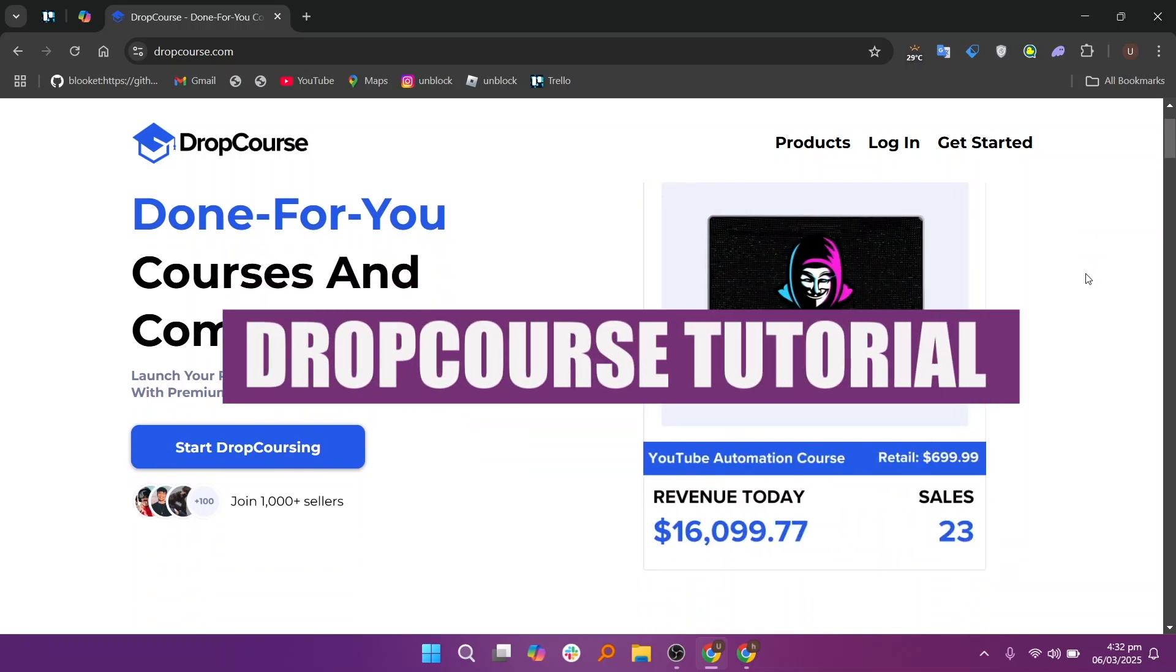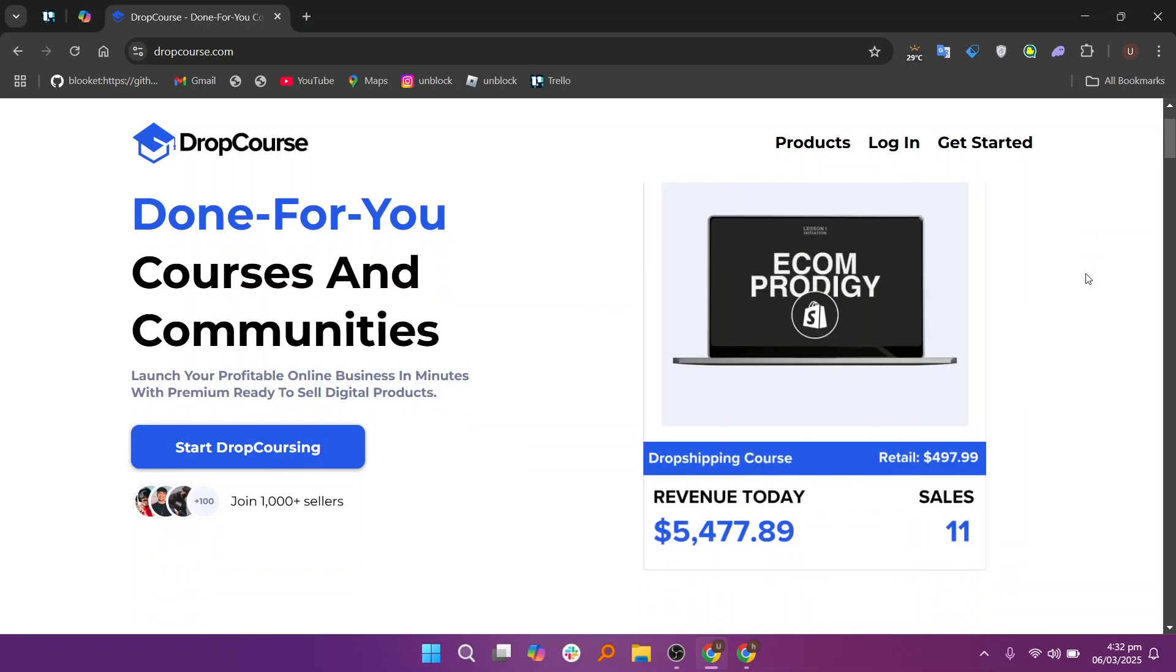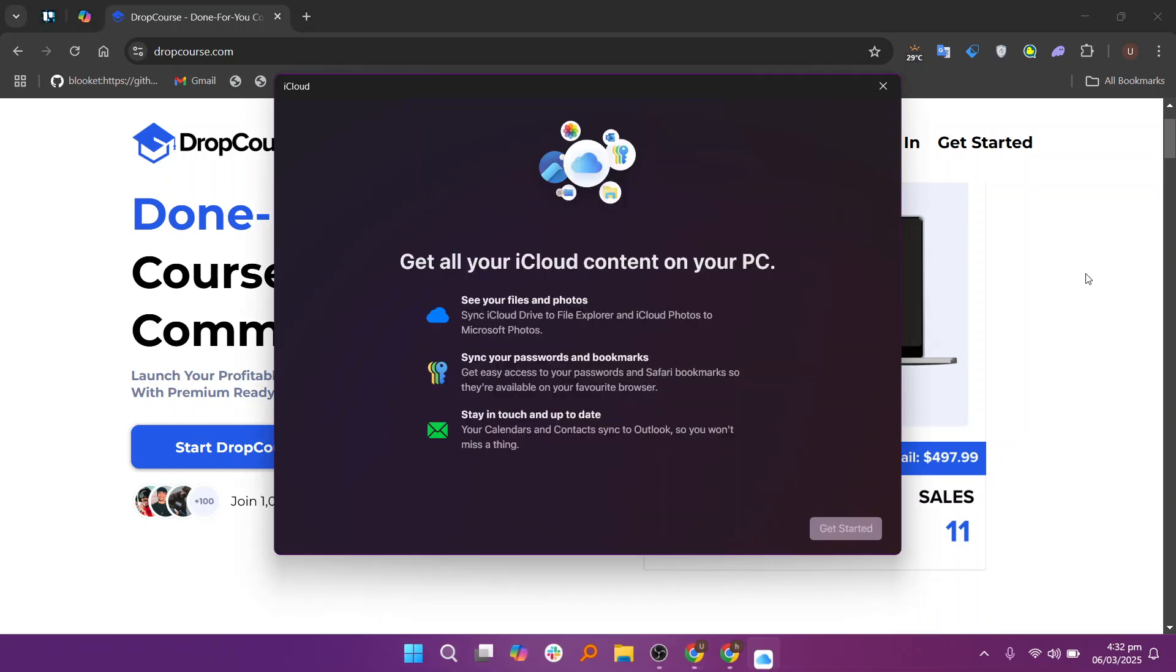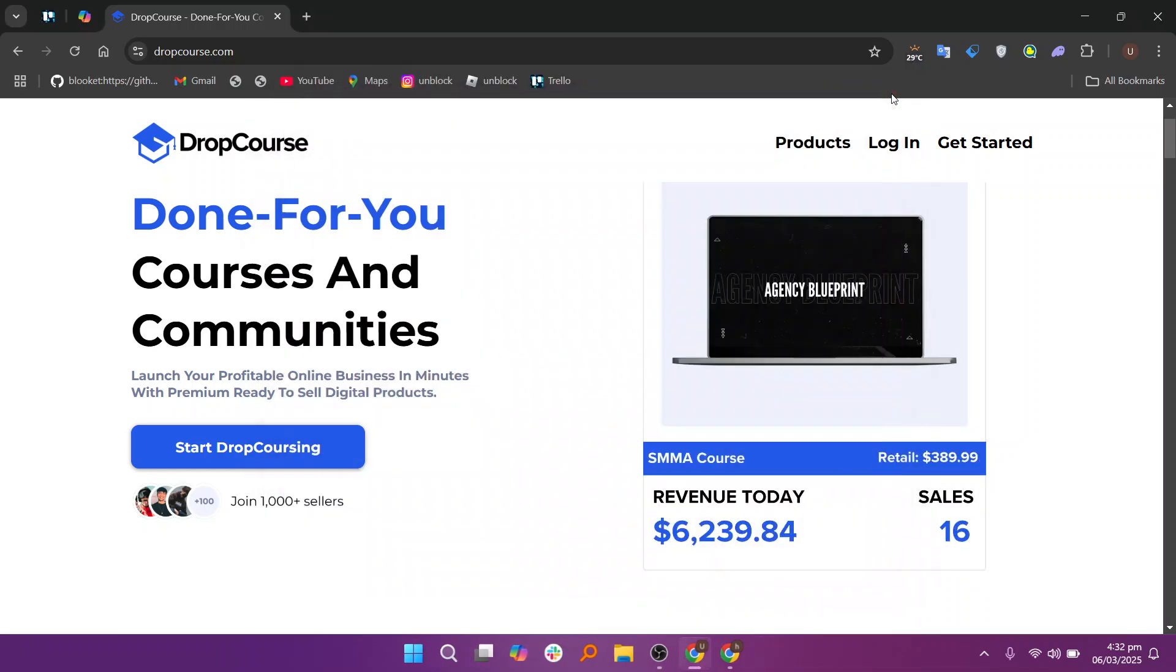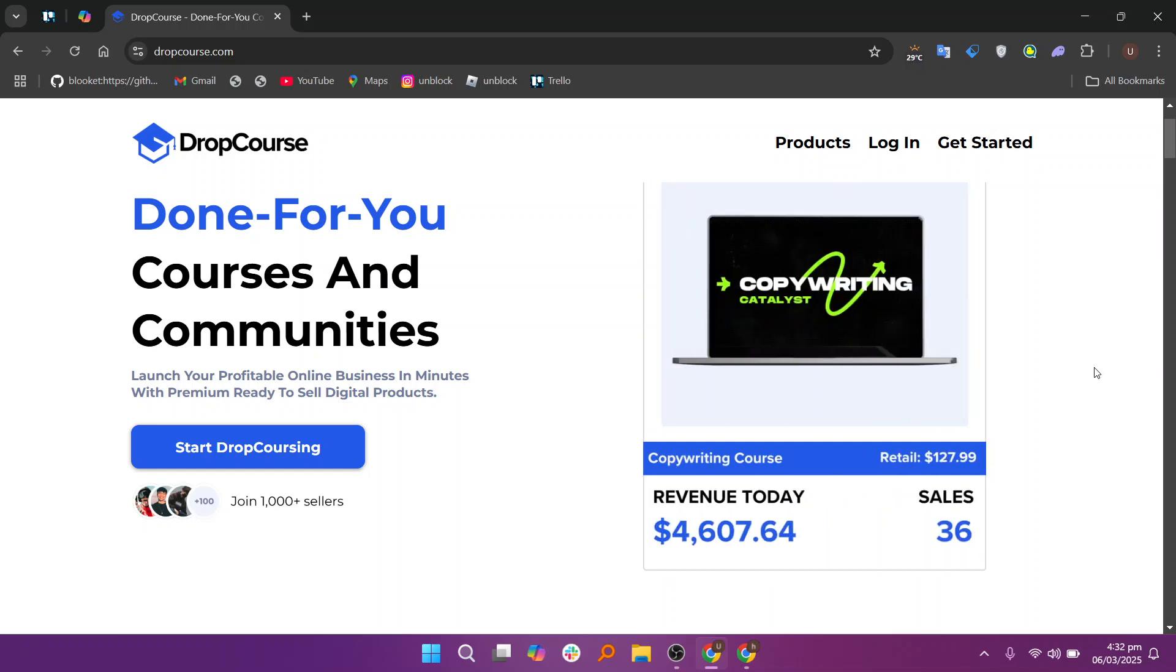Hey everyone, in this video we will go through a DropCourse tutorial. DropCourse is an intuitive online platform that enables instructors and organizations to create, manage, and sell online courses.